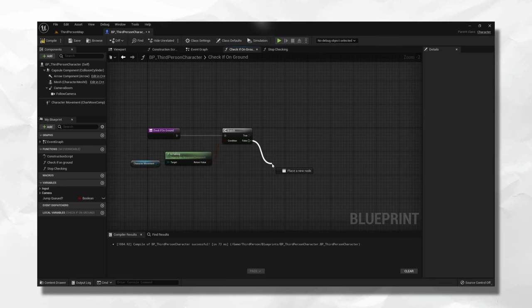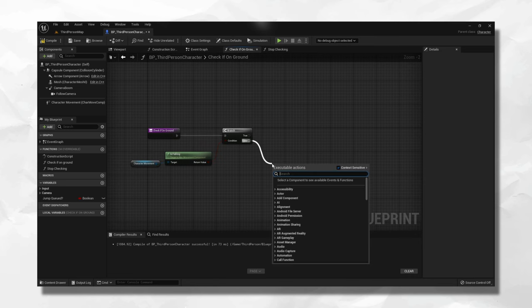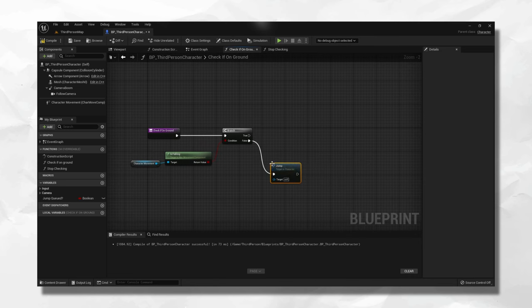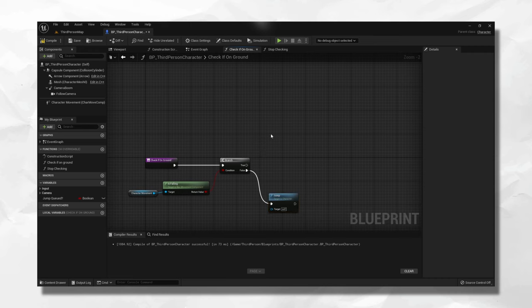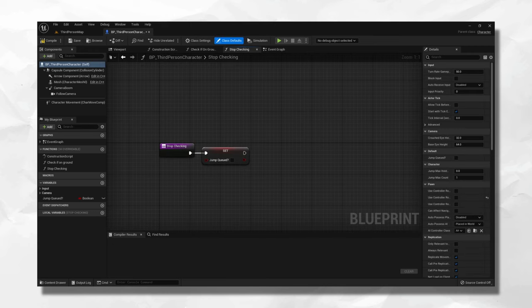This script checks if you are on the ground, and if you are, it activates the jump event. After those five ticks, if you are still not on the ground, it sets the jump queued to false.